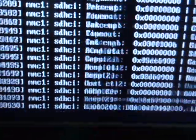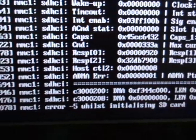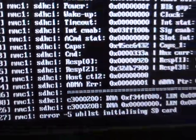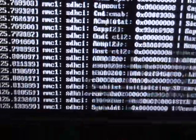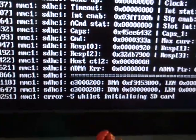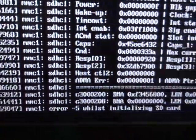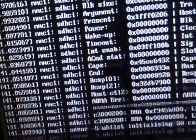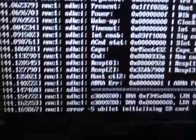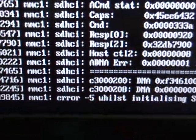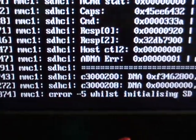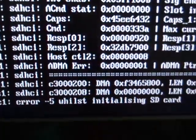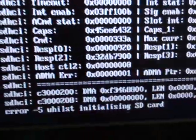For some reason I'm stuck here. I get this error right here: 'error minus five while initializing an SD card.' I'm also not sure about the ADMA error as well. I have no idea what to do — the MMC1 error minus five while initializing SD card is shown right at the bottom right there, and that's my biggest concern.